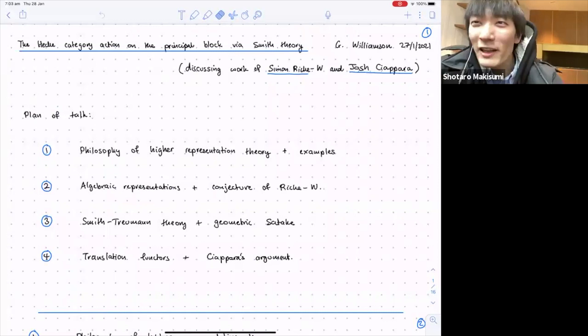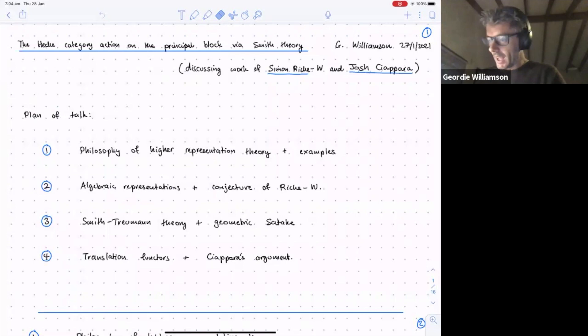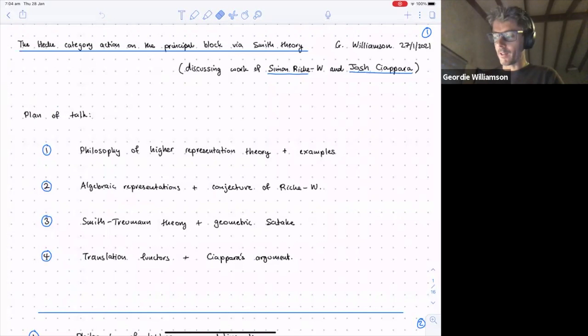Welcome back. Today we're very happy to have Jordy Williamson. He'll be telling us about the Hecke category action on the principal block via Smith theory. Thanks, Mackie. This talk will build on the lectures of the past two weeks — Tony's and Danielle's talks on Smith theory.